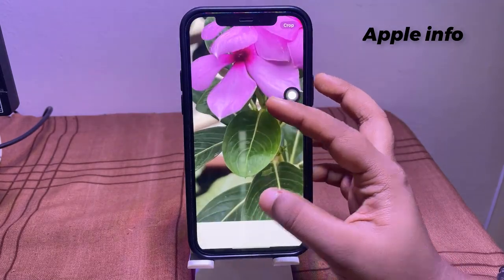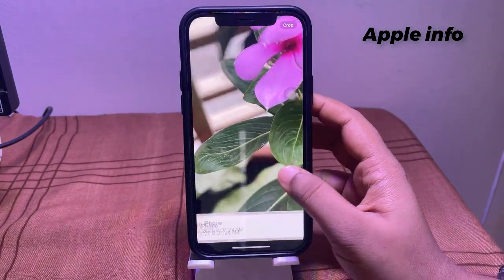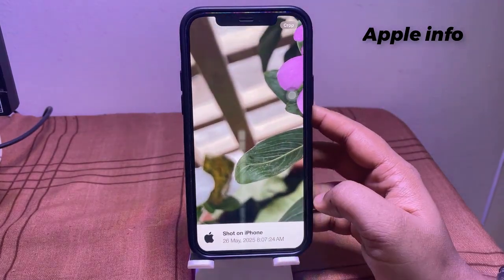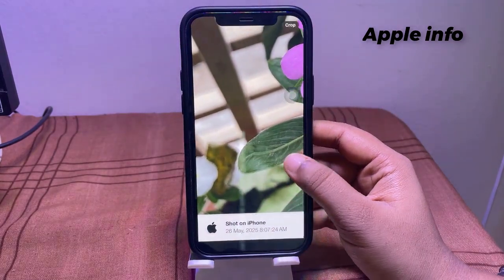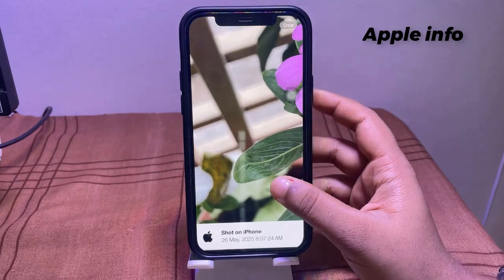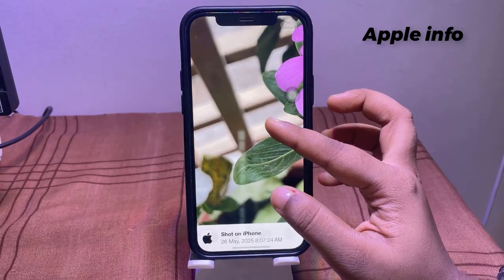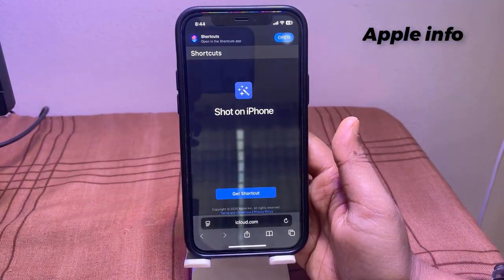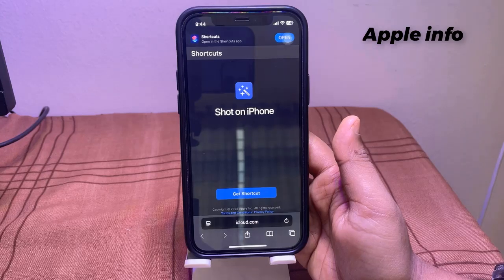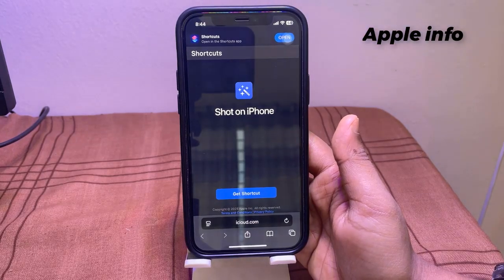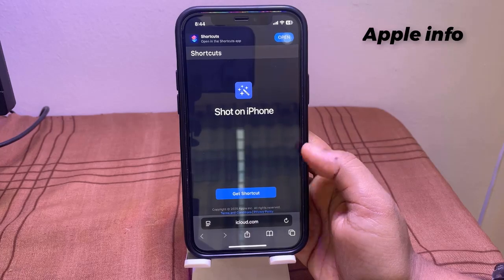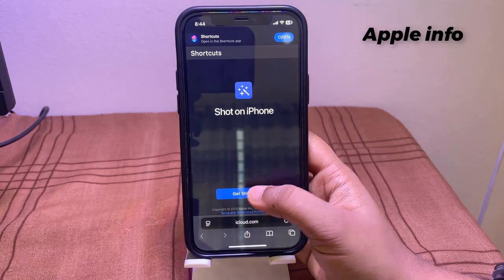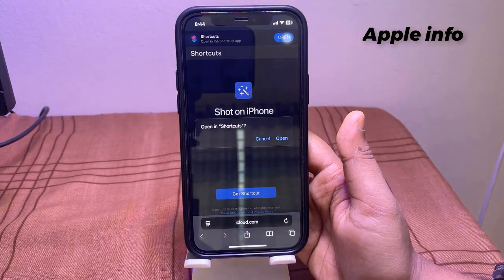How to add Shot on iPhone camera watermark. Go to my video description or comment box to get the shortcut link. After clicking on the shortcut link, you will see an interface like this.